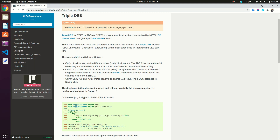We have pretty much three options for the keys. The first option is having three different keys — a key for the first encryption, a key for the decryption, and a third key for the second encryption. Another option is having only two keys: encrypting using key one, decrypting using key two, then encrypting again using key one. The third option is having only one key, which would essentially result in a single DES encryption.